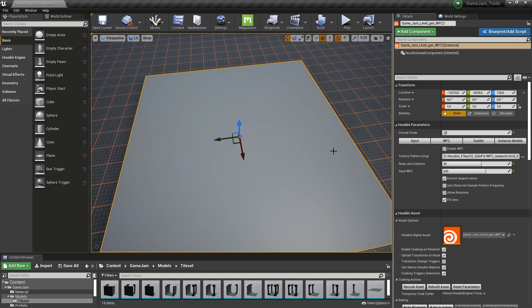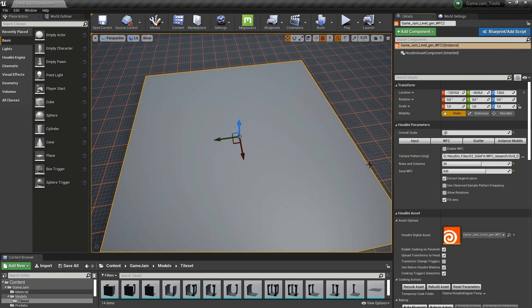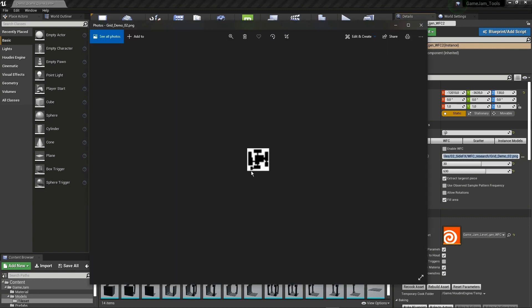What you're going to have to do is build an image yourself. Here is an example of what your input image can be. As you can see, this is low in resolution—that's important. You don't want to make this a 1K texture, but rather something like a 30 by 30 texture.